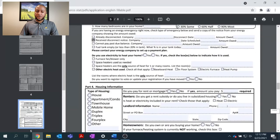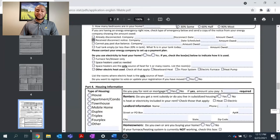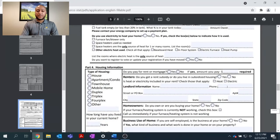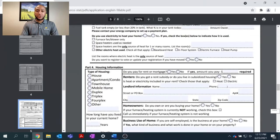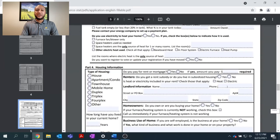If you cannot pay past due balances, or if your fuel tank is empty, please enter the appropriate information. And as always, as you are filling out the energy assistance application, please take time to contact your local utility company to set up a payment plan while we process your application.